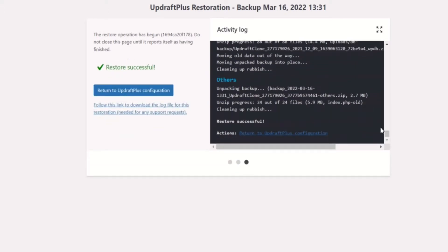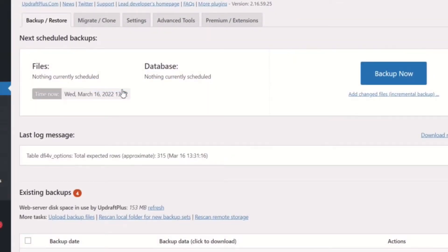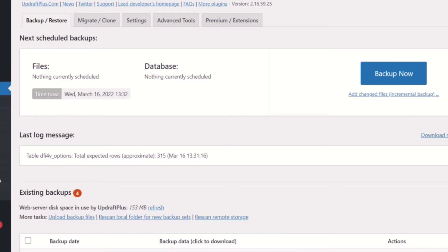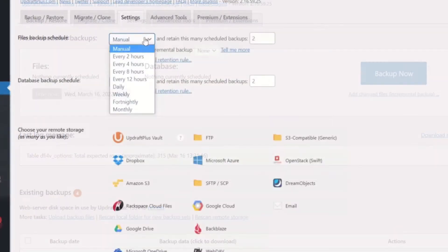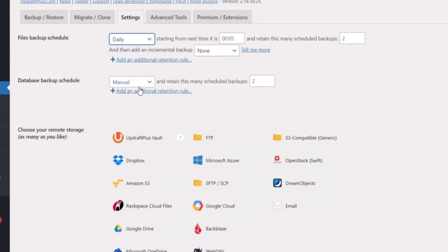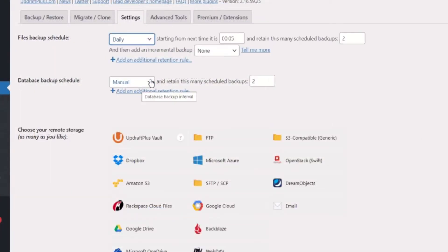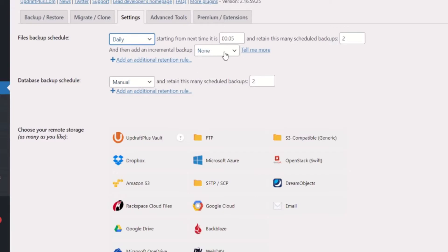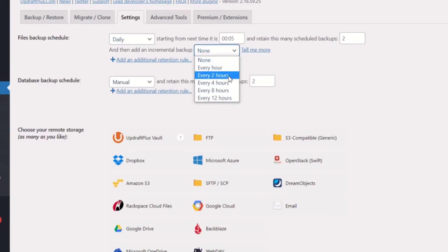Unlike most backup plugins, where you manually back up your website whenever you happen to remember, with UpdraftPlus Premium you can set your site to automatically back up every 2, 4, 8, or 12 hours, daily, weekly, bi-weekly, or monthly, so you always have an up-to-date version of your site available.